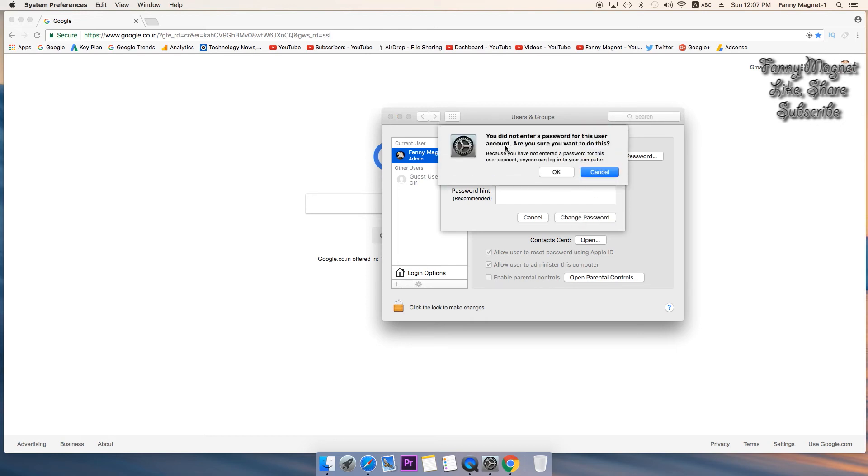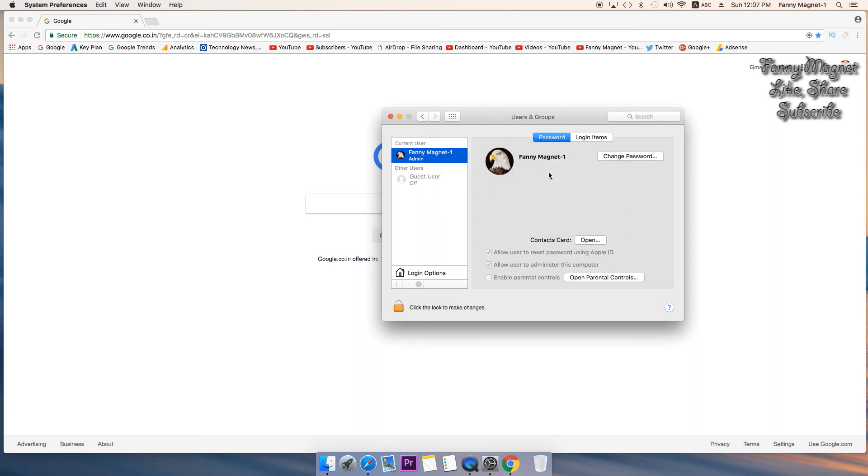Change password. As you see it is saying that you did not enter a password for this user account, are you sure you want to do that? Yes, so let's click OK and everything is good to go.